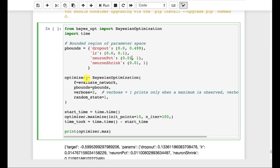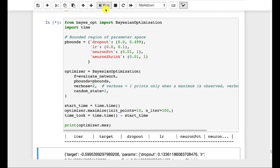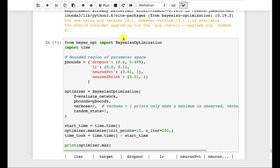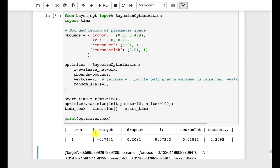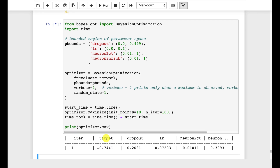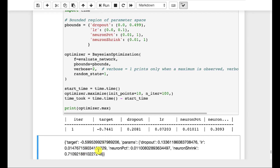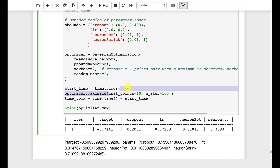You construct the Bayesian optimizer by giving it the evaluate_network function we defined and passing in the parameter bounds. We'll make it fairly verbose. We won't be able to run it to entirety because it takes a long time. With verbose=2 you can see it's already building results. You can see the first iteration — the log loss is around 74, which is not particularly good. You have the number of init points and the number of iterations, which has to do with the multi-armed bandit optimization.